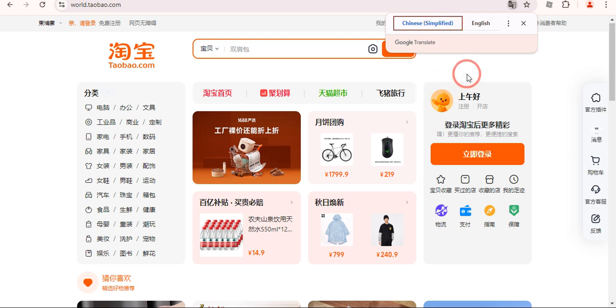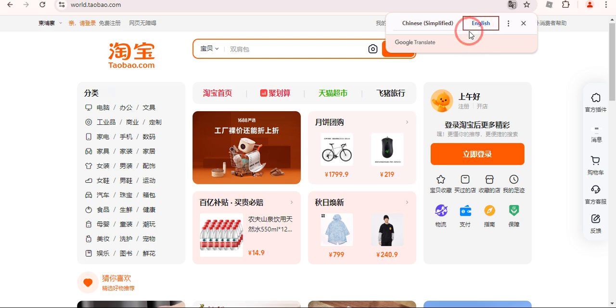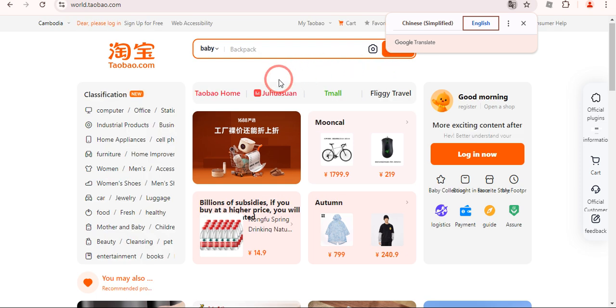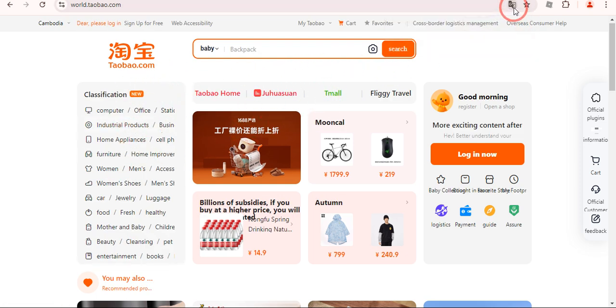If you want to convert it into English, just simply click on this English button right over here and you would see that it is converted into English. If you don't see this icon right over here,